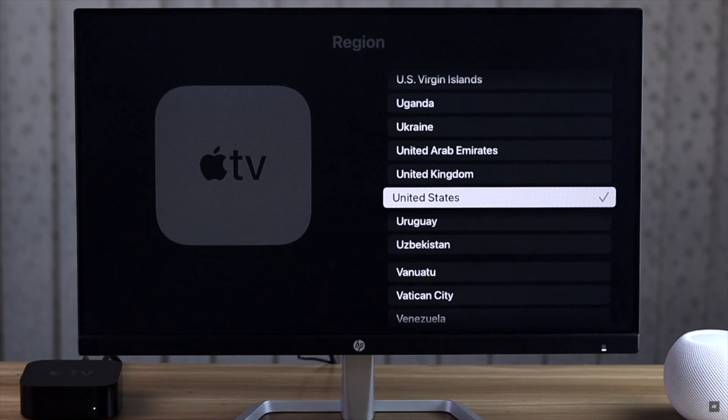If you don't want to use the language you set up your Apple TV with and want to change it, you can easily do it from the settings too. Launch Apple TV Settings, select General, scroll down and select Apple TV Language.